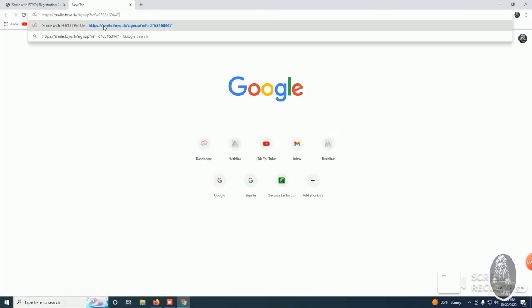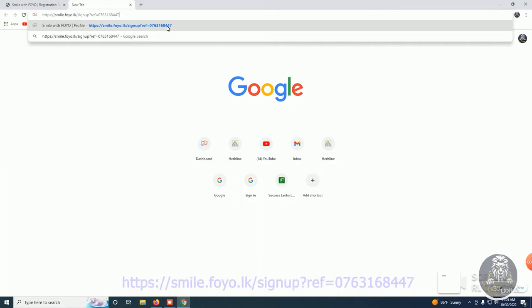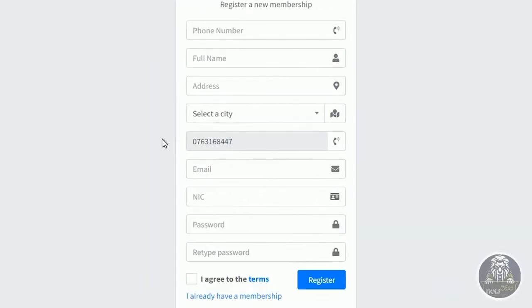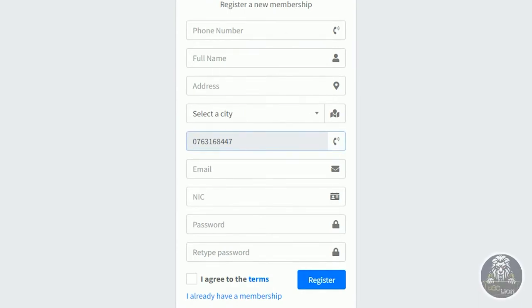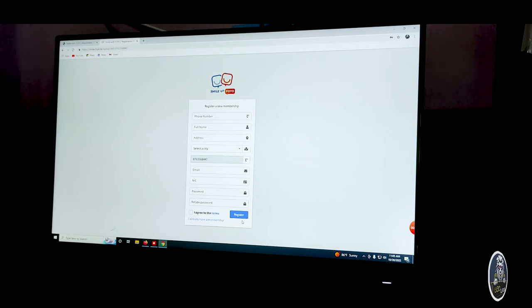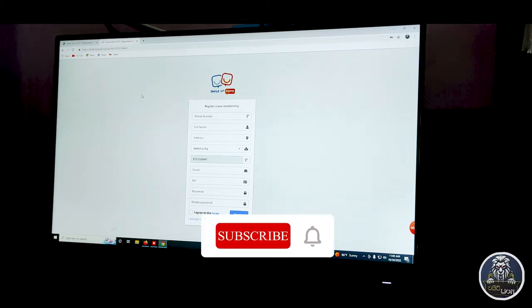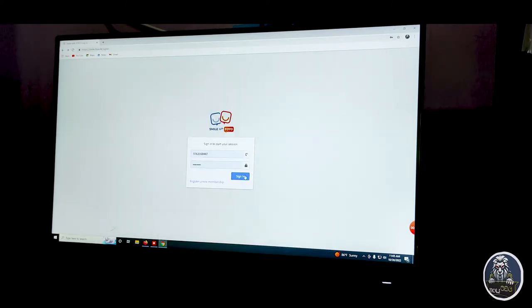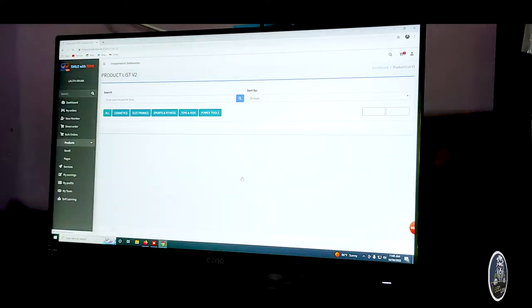You can paste the refer link in the description. You can also enter the website and register.